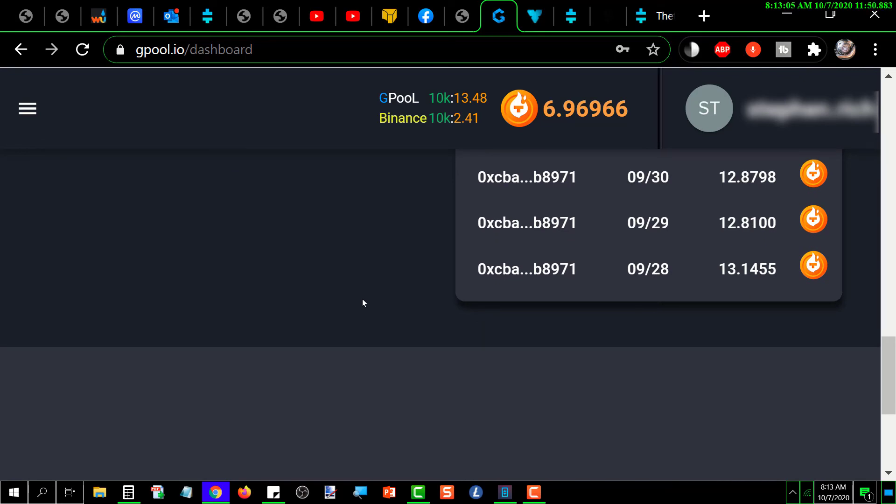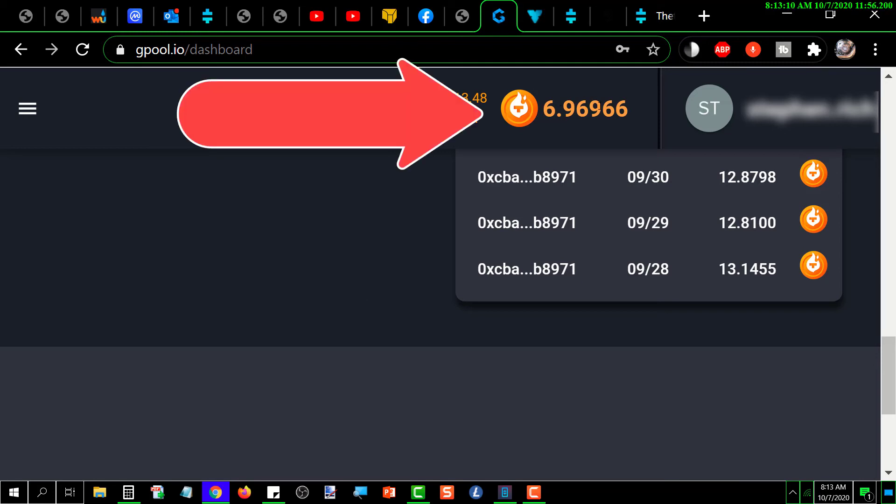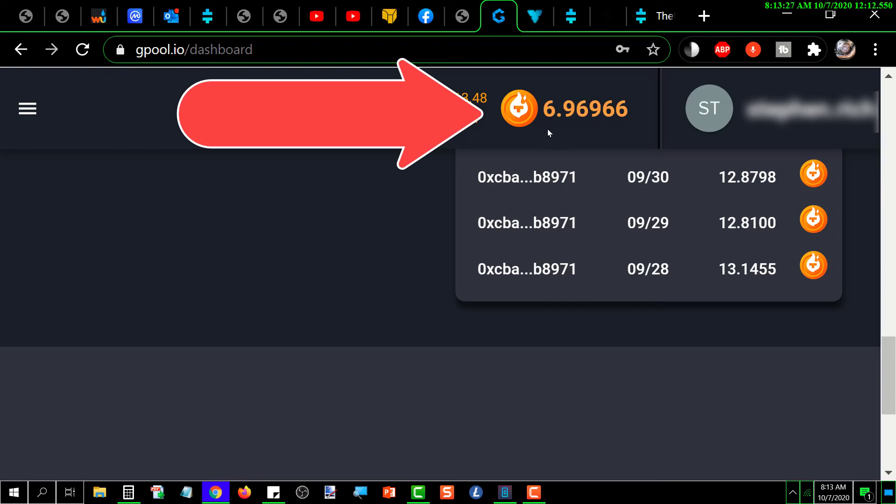Again, up here at the top is always displayed no matter where you are within your account. And this is the total earnings from the beginning of the current 24-hour cycle. So when the current 24-hour cycle closes and a new one opens, this will go back to zero and start counting up again.